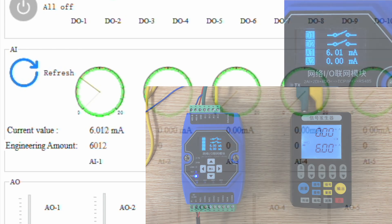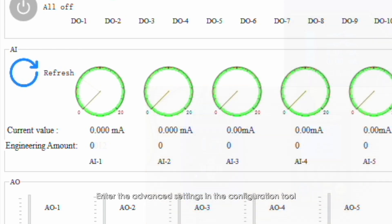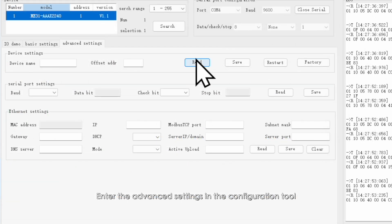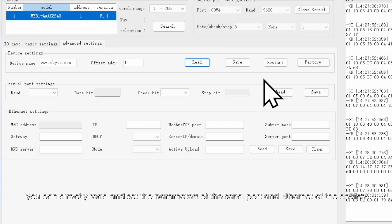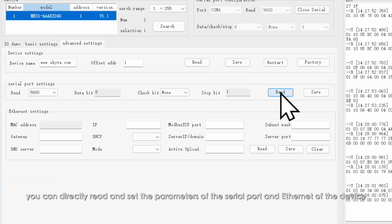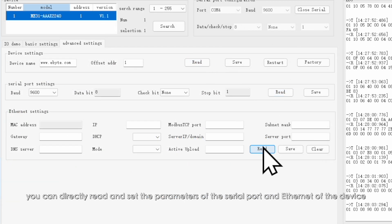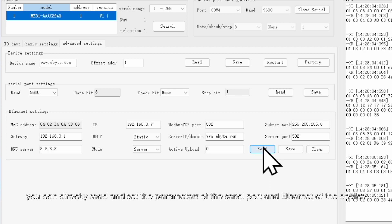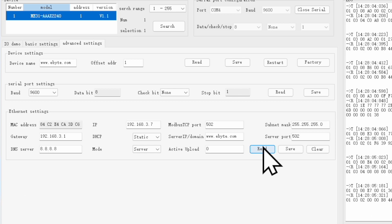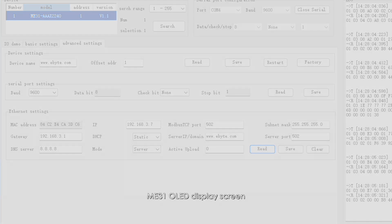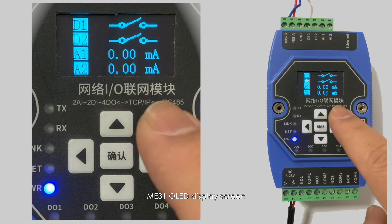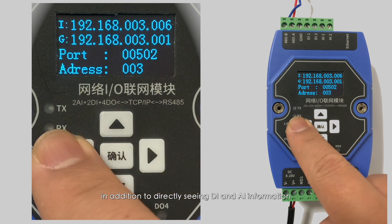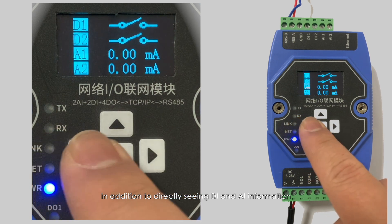Enter the advanced settings in the configuration tool. You can directly read and set the parameters of the serial port and Ethernet of the device.